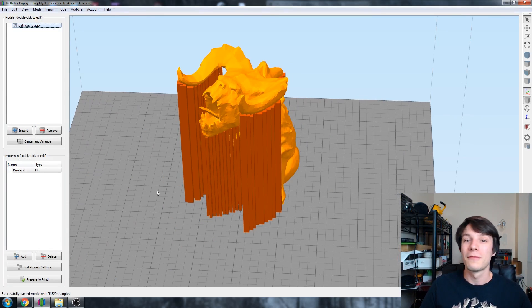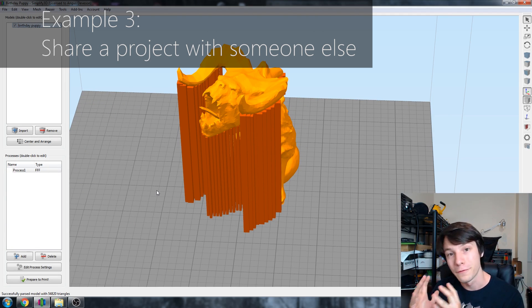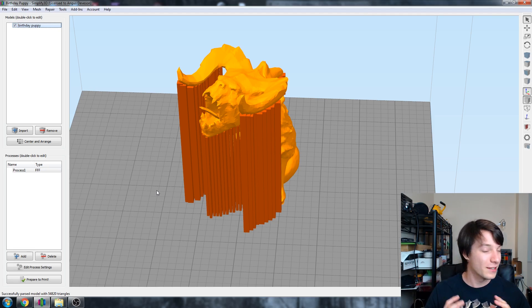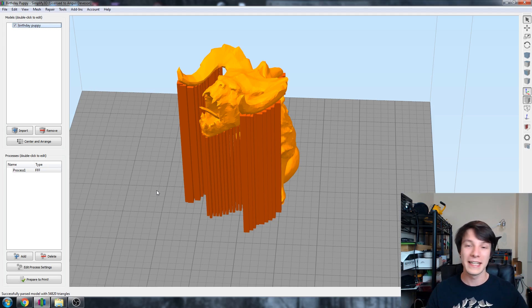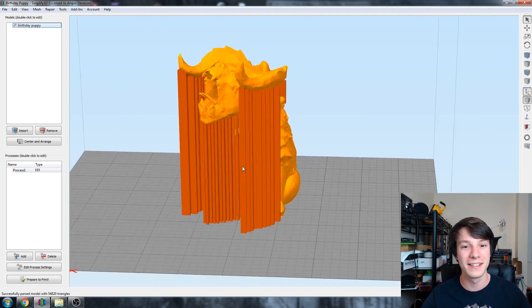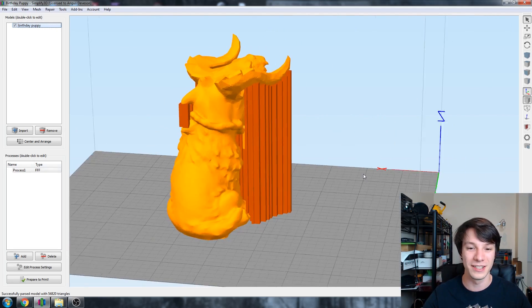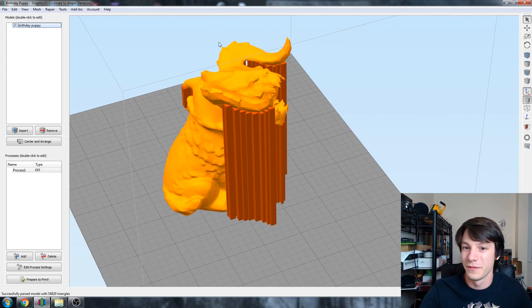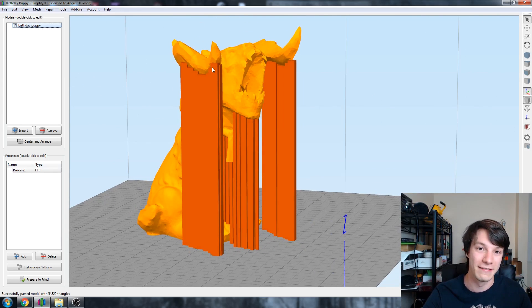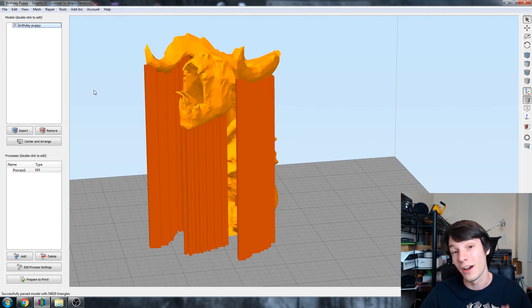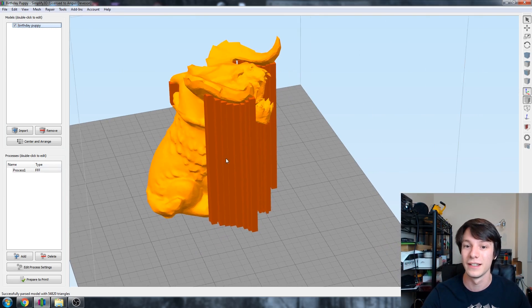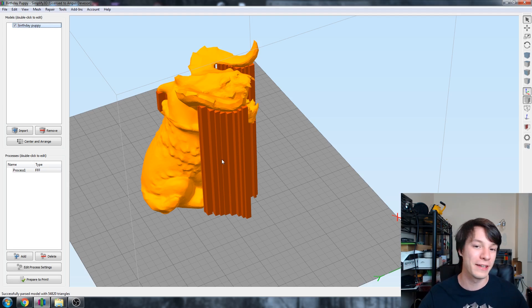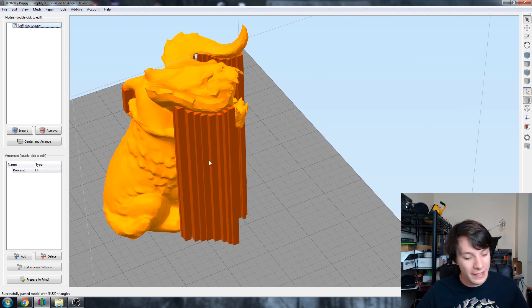Another great way to use factory files is to send a factory file to a friend. If you've got a model you've spent a lot of time preparing within Simplify 3D with custom supports and that sort of thing, you can send it to someone else and they can print it on their machine. This is the Deathclaw puppy that I designed for my sister for her birthday last year. It's a puppy with a Deathclaw head meshed onto the top and it needed a lot of custom support structures, as you can see around the horn here.